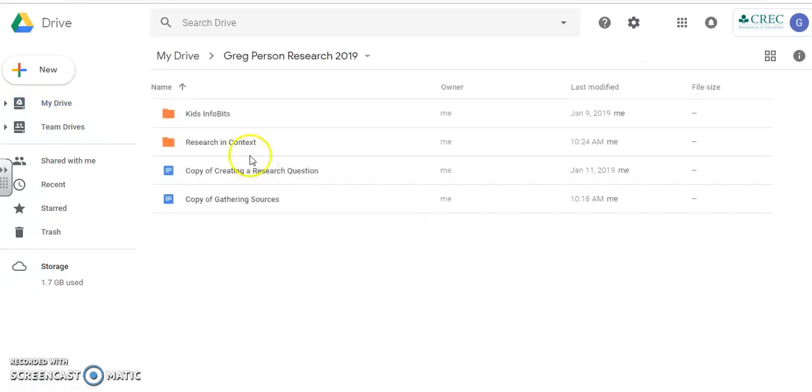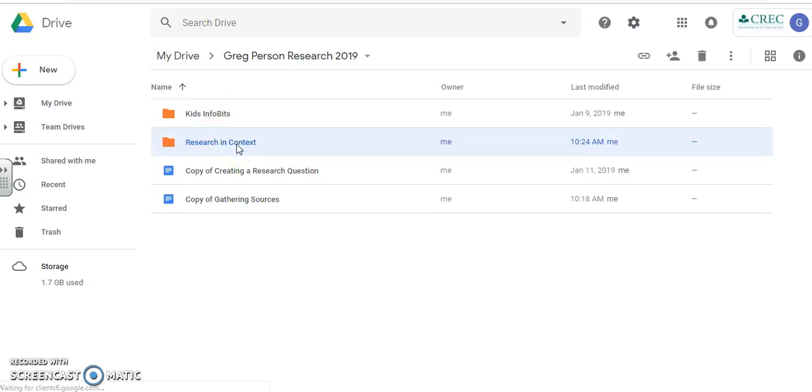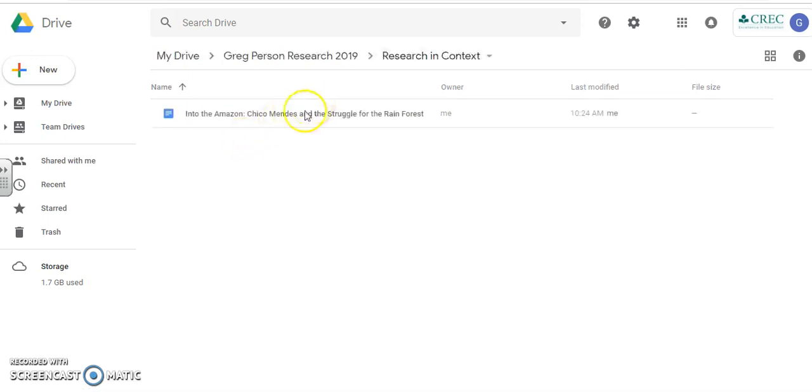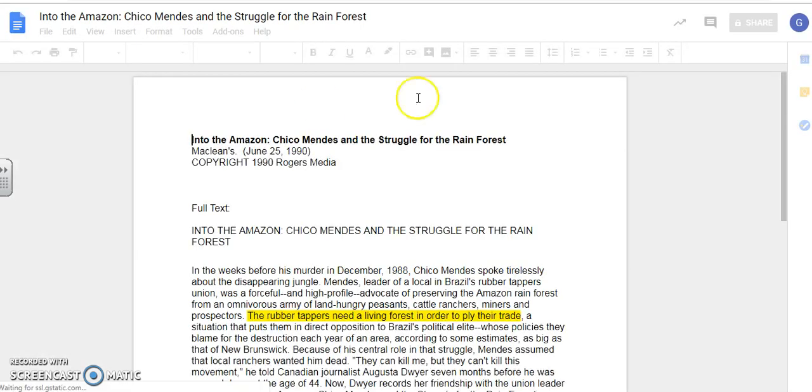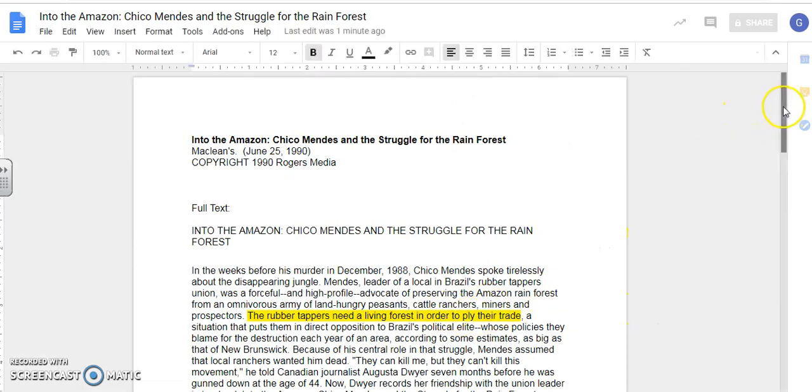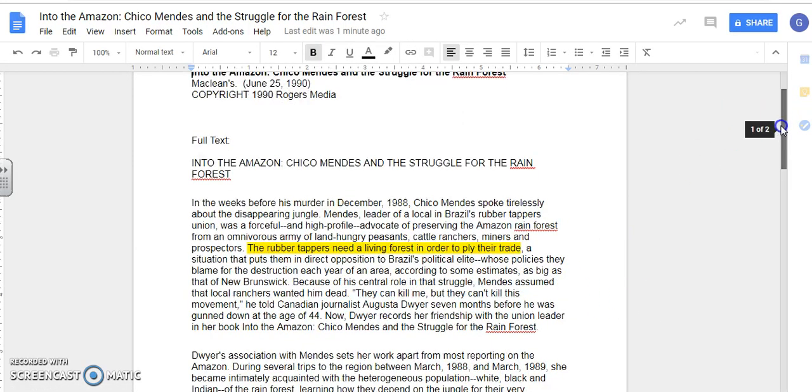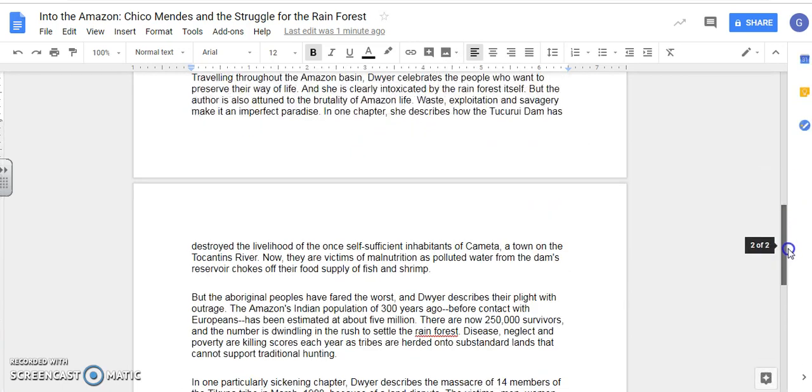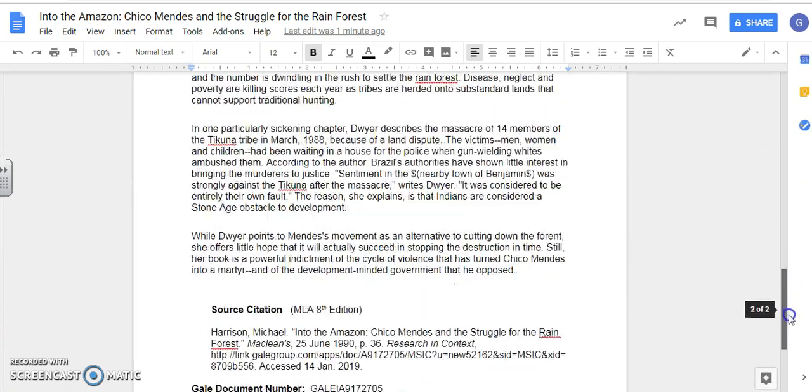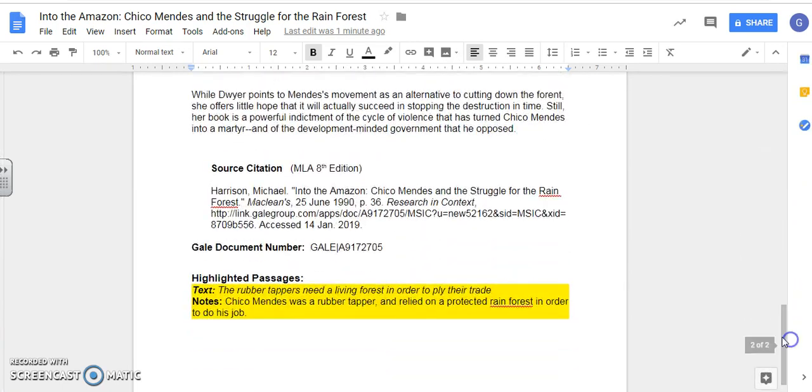So now when I open it up, I have Kids Info Bits and I have Research in Context. And again, I'm just going to check to make sure that it saved my highlights and my notes. So I open it up in here. There's the one highlight that I made as an example. Yours will obviously have more highlights. About one per paragraph is what we're looking for. And scroll to the bottom. I've got highlighted text and the notes to go along with it. Excellent.